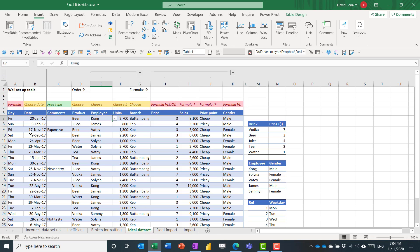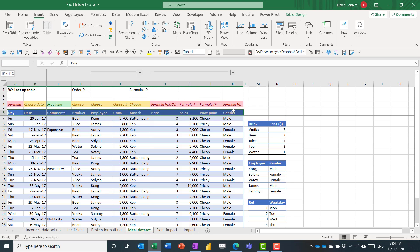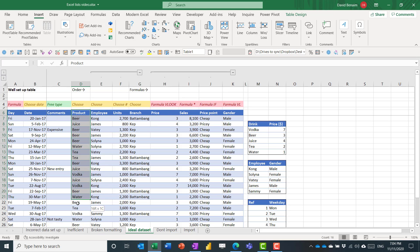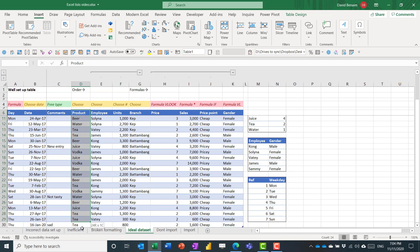The ideal data set should be one row for headers without anything repeated. So that there aren't going to be columns for each branch or columns for each person or each product. They're just going to be in rows.